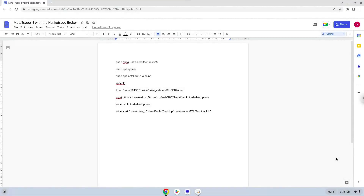Hello. Today we are looking at how to install MetaTrader 4 with the Hankotrade broker on a Chromebook. Please take note that you need a Chromebook with an Intel or AMD processor.